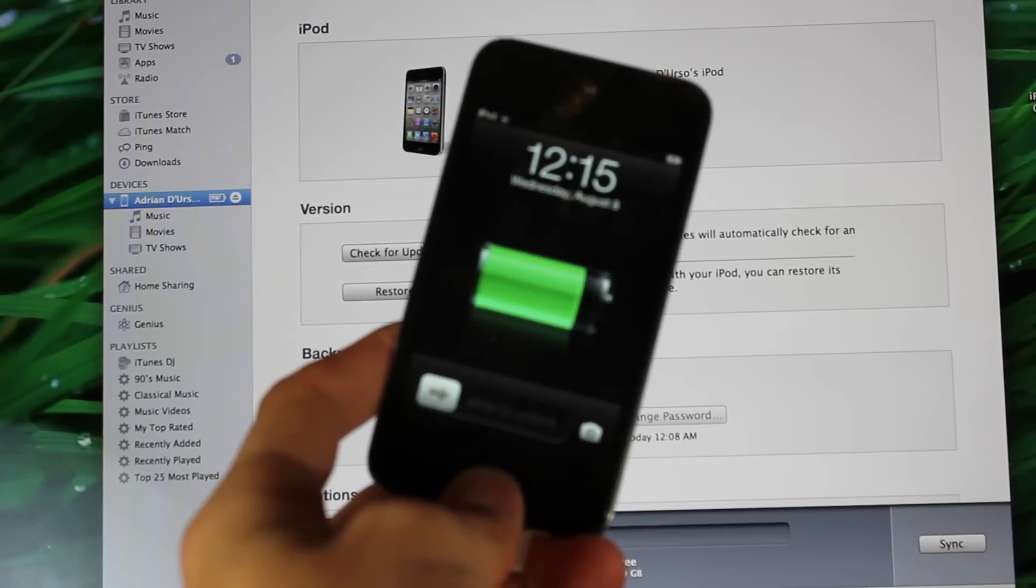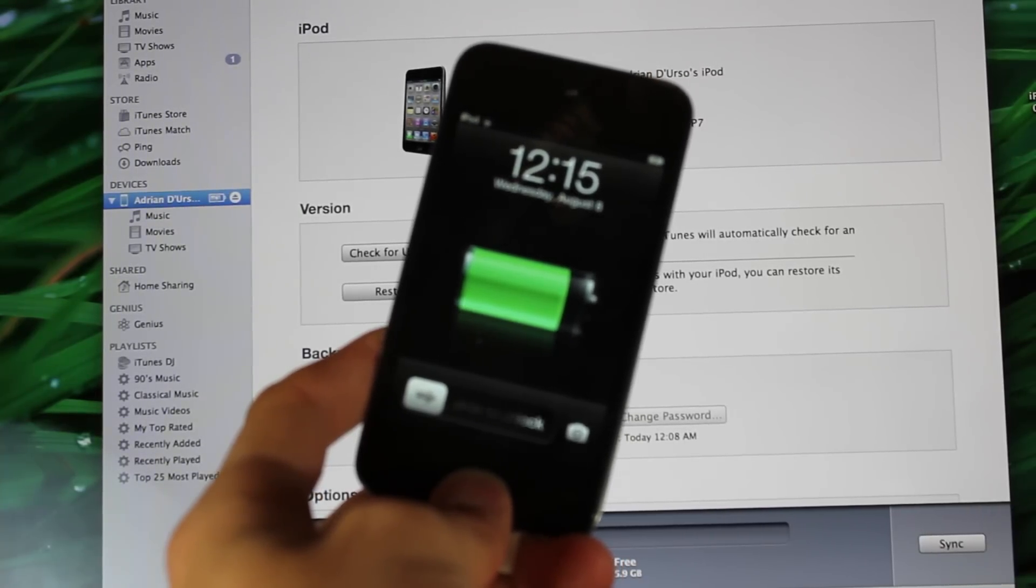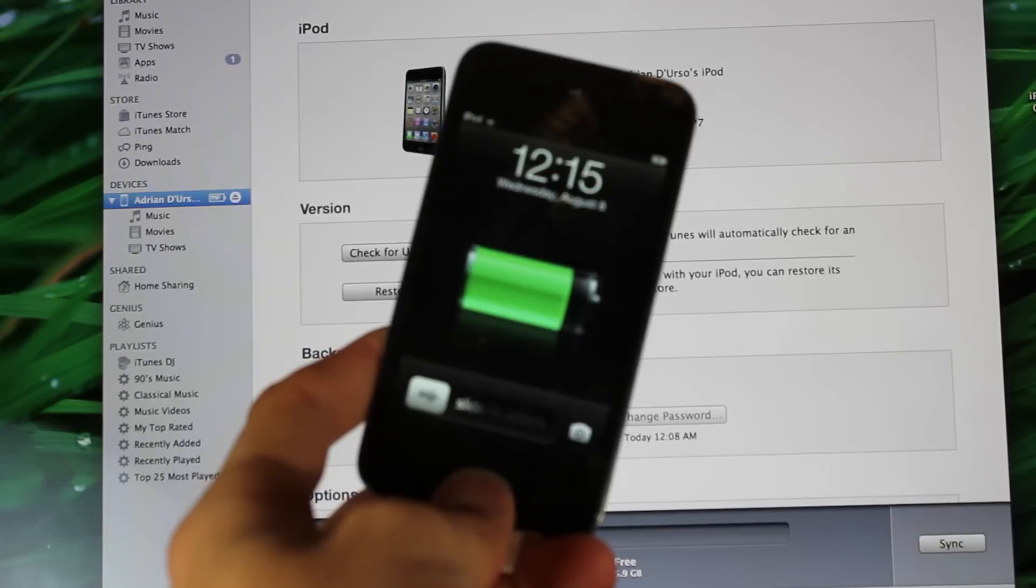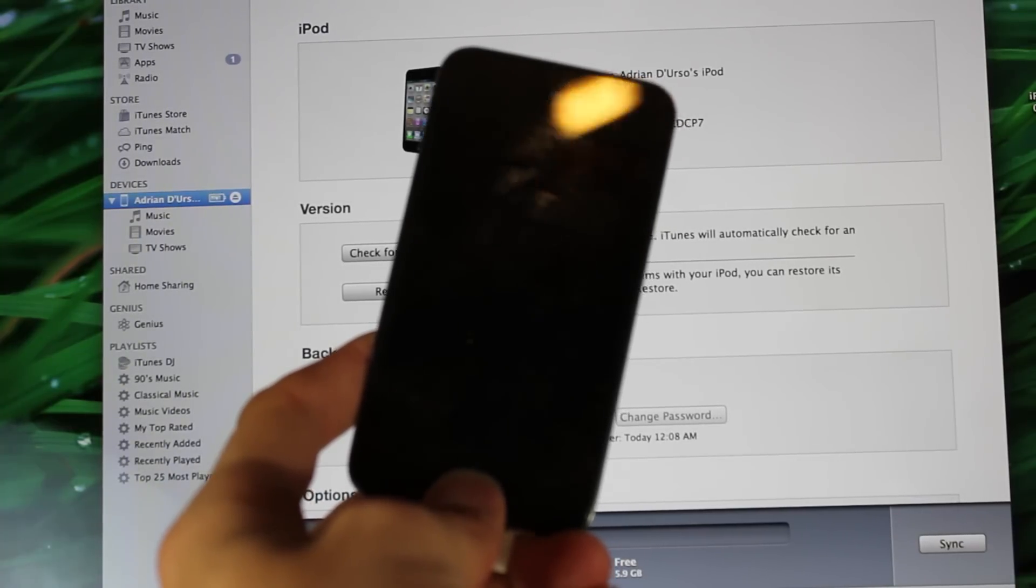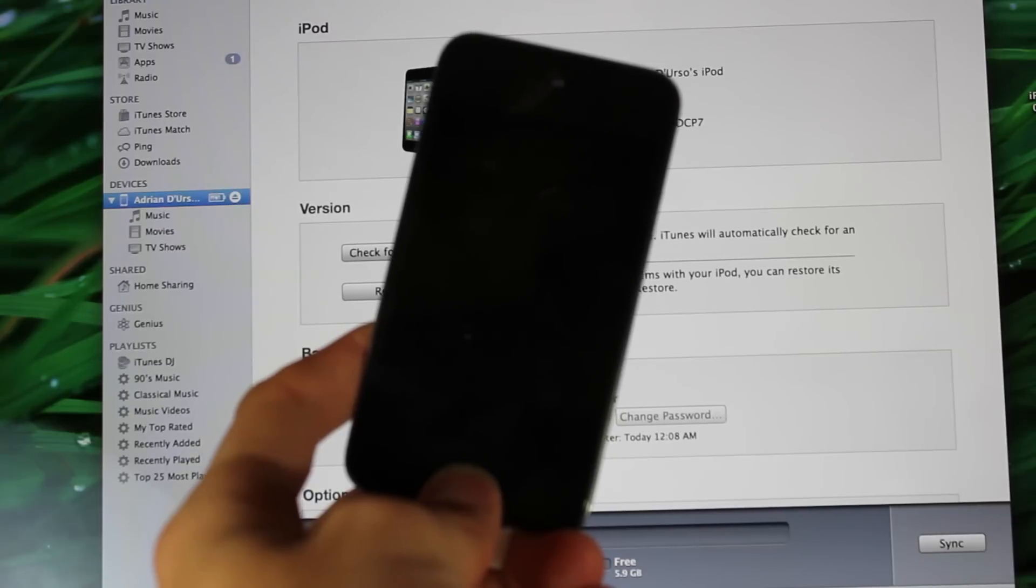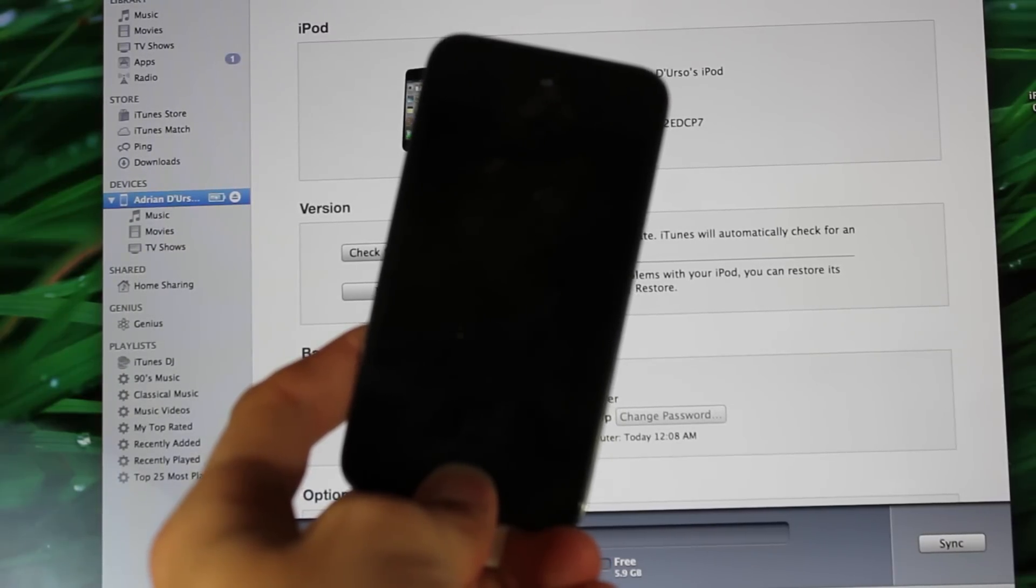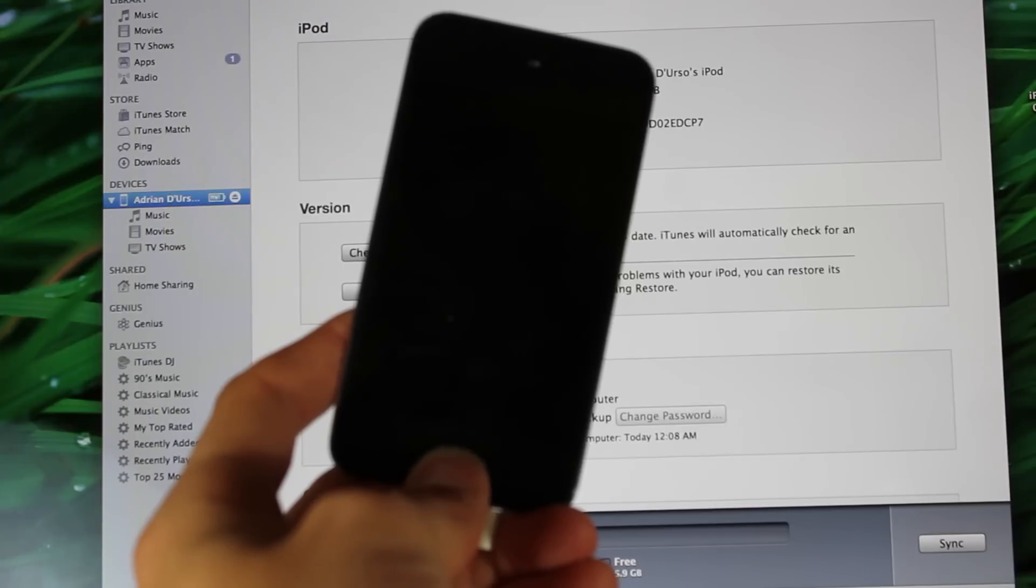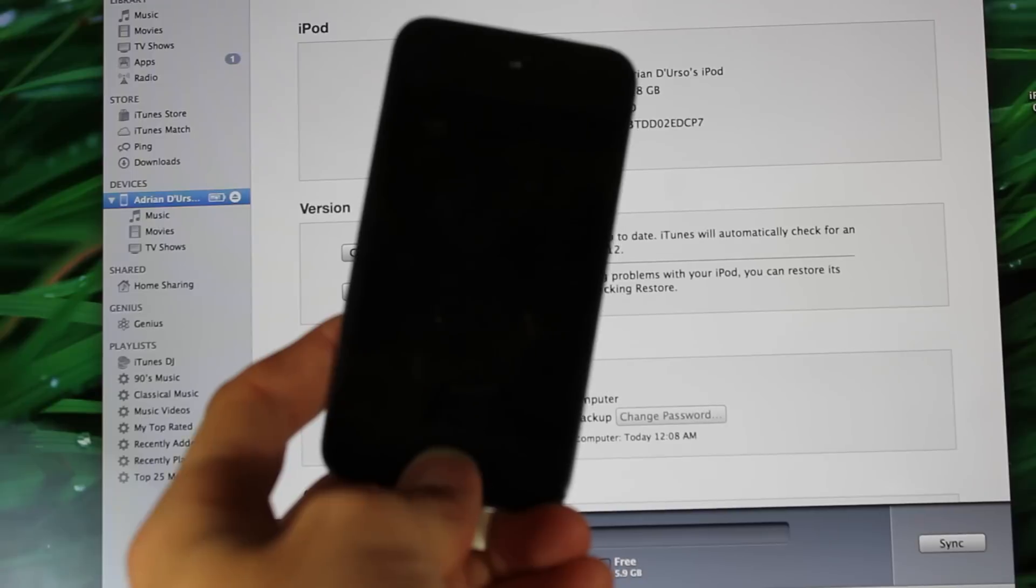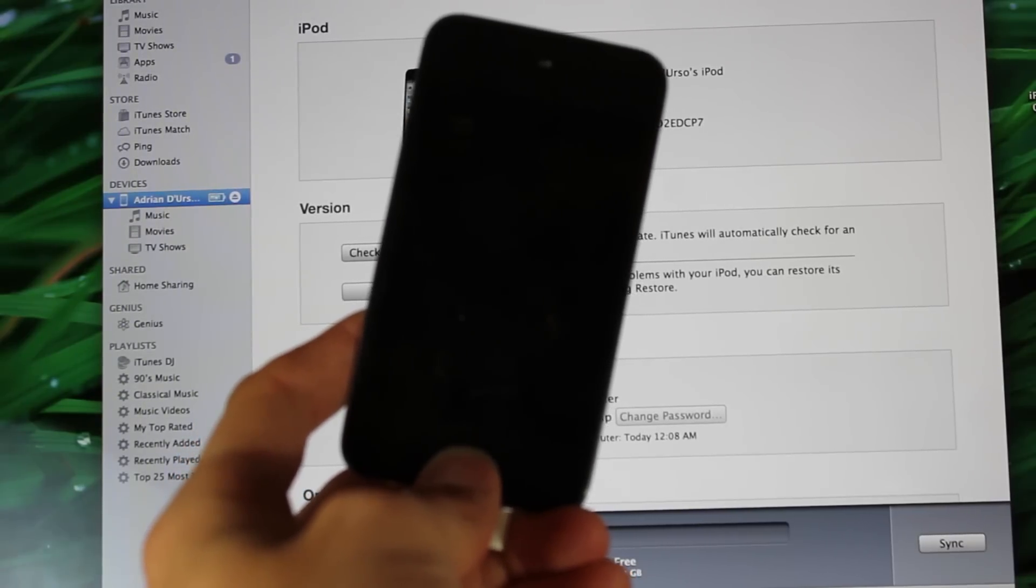Hey guys, today I'm going to show you how to get iOS 6 on your iPhone, iPod Touch, or iPad without a developer account. This will work with the newest beta 4 that was released a few days ago. For this video, I'll be using my iPod Touch 4th generation. You can use any device that runs iOS 6.